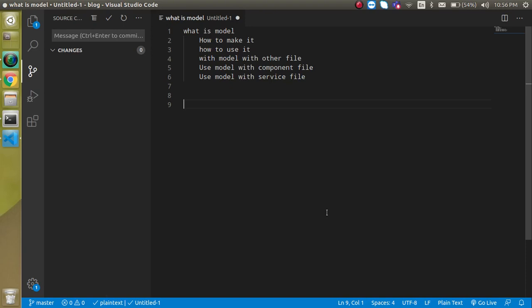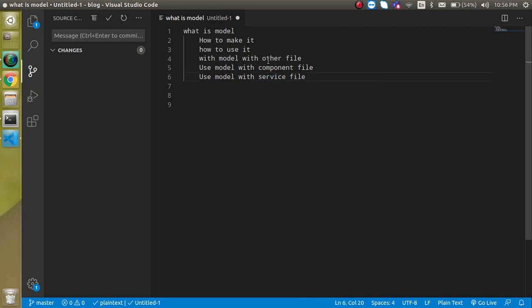Hi everyone, welcome back to my channel. My name is Anil, and in this Angular video tutorial we will learn about the model. We will see what a model is in a theoretical way, then how we can make it, how we can use it, and how we can use it with the same file and import it from a different file.